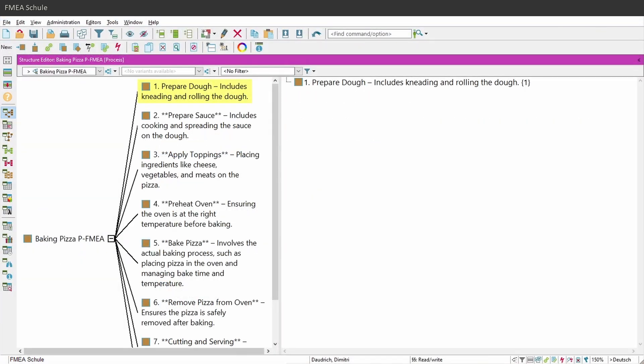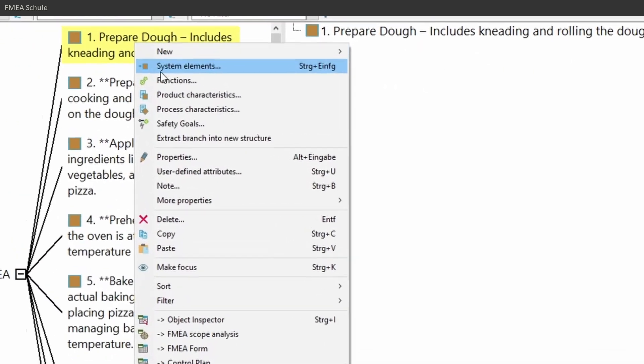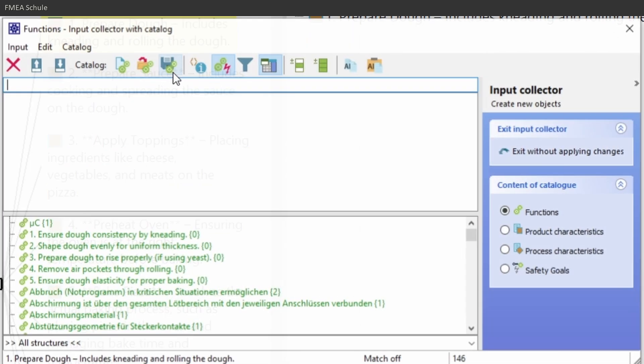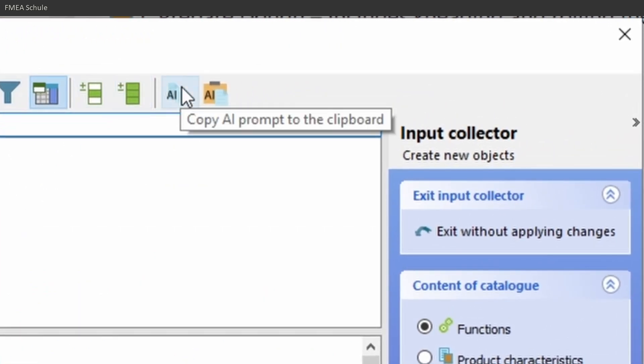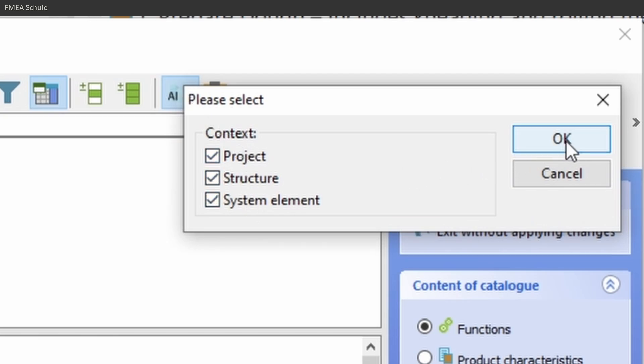If you want, for example, all possible functions for a system element, then insert a new function and select the new icon copy AI prompt to the clipboard. In the new appeared window you can select which information should be copied and confirm with OK.